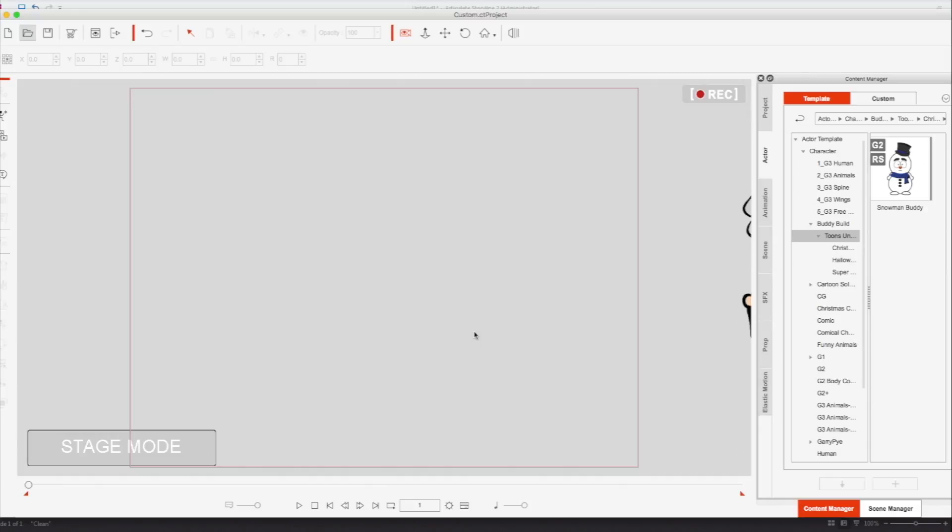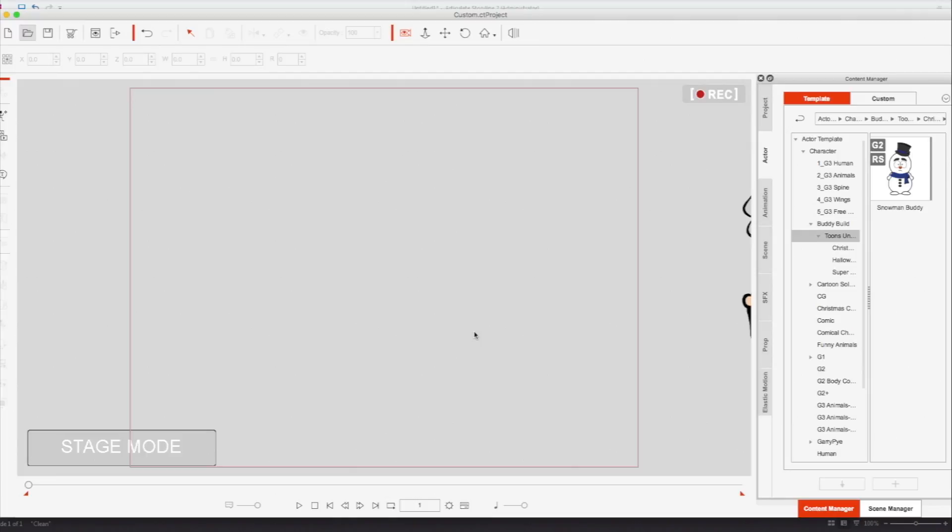Now, for people who are new to CrazyTalk Animator, CrazyTalk Animator 1 had the ability to export your animation into an SWF format. However, we lost that feature in CrazyTalk Animator 2 and 3. So I'm going to show you how you can use this feature again. If you've been trying to get your projects into other applications, but you have not been able to get it into SWF format, this is how you do it.